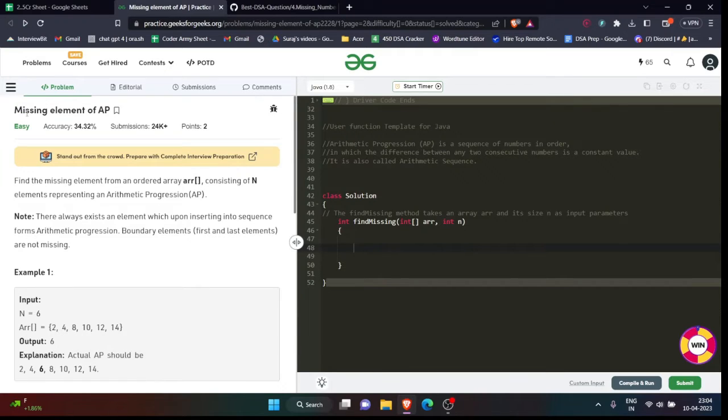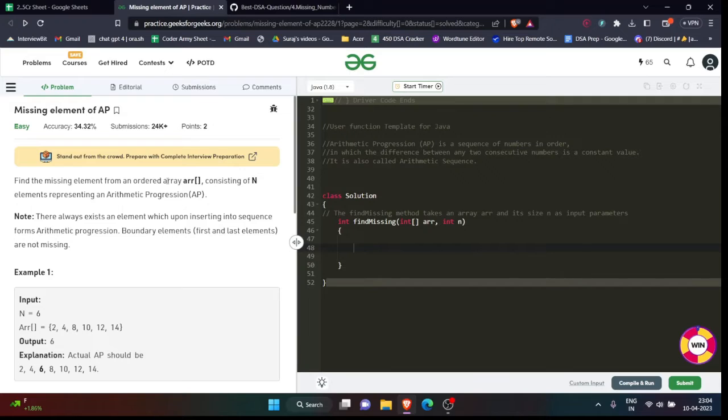is missing element of AP. So there will be an array which will be in the form of arithmetic progression, meaning the elements inside it will follow the rule of arithmetic progression. Now what does arithmetic progression mean? Arithmetic progression is nothing but